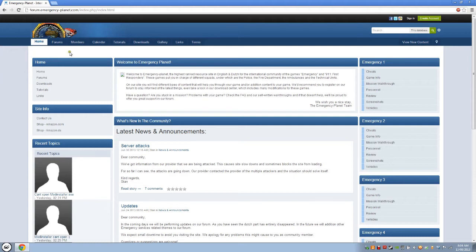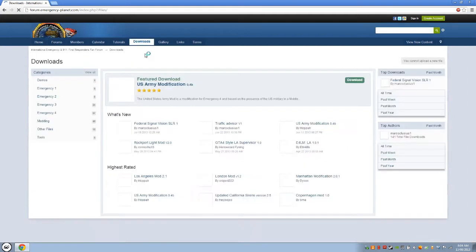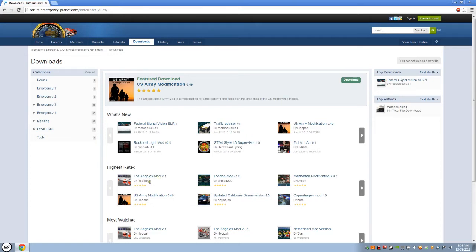So you go to downloads. See what I mean? Been attacked, caused the site slowdown. And then you look for Los Angeles Mod 2.1 by Hopper. Just click that link.